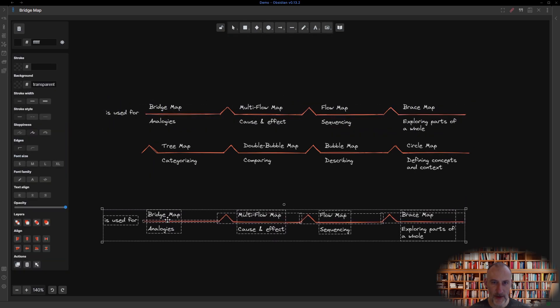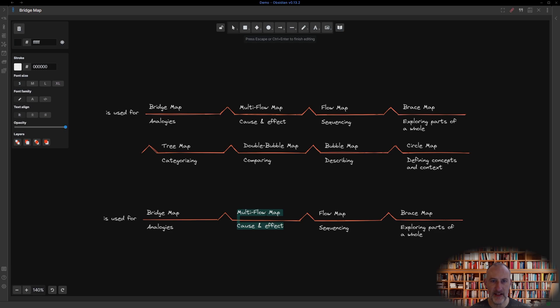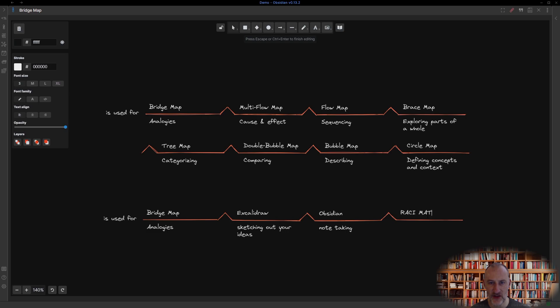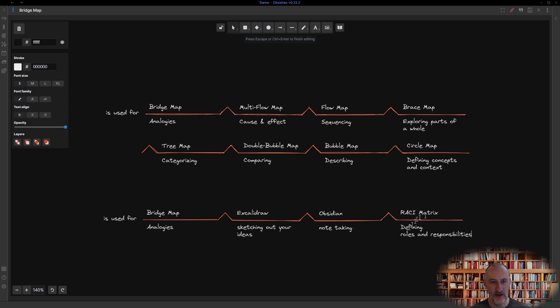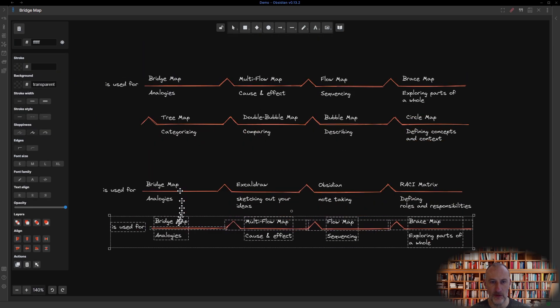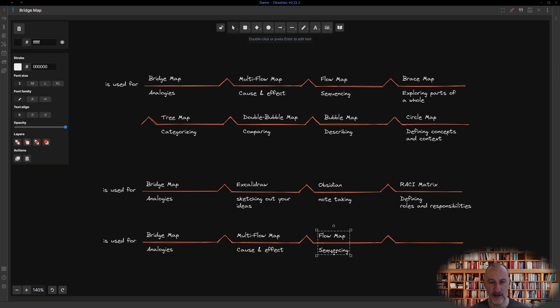The bridge may also cross domains. To stick with the previous example, analogies do not all need to be thinking maps related. I could continue this crossover bridge like this. Excalidraw is used for sketching out your ideas, just as Obsidian is used for note-taking, just as a RACI matrix is used for defining roles and responsibilities, and so on.